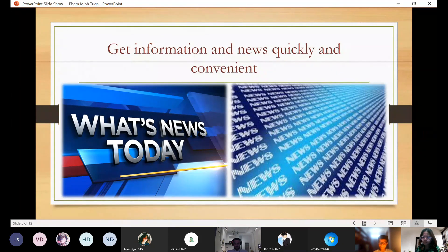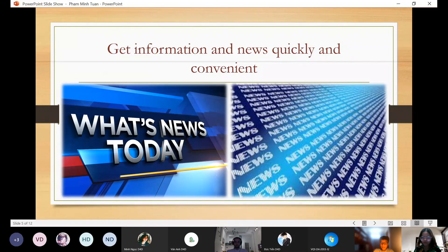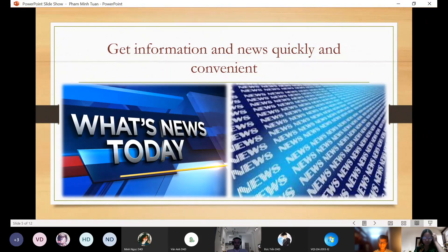News is very important and we need to get the news every day. In the past, we needed to pay for a newspaper, but now we can watch news on the TV or read news on a news program, and we can get news everywhere, wherever we are.